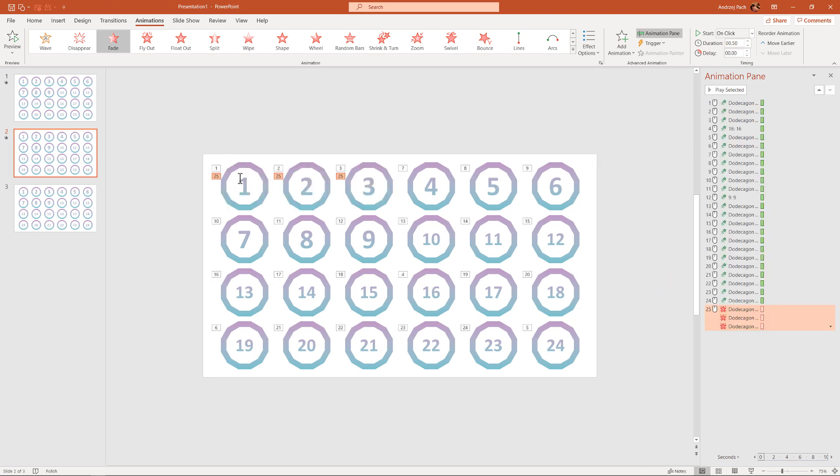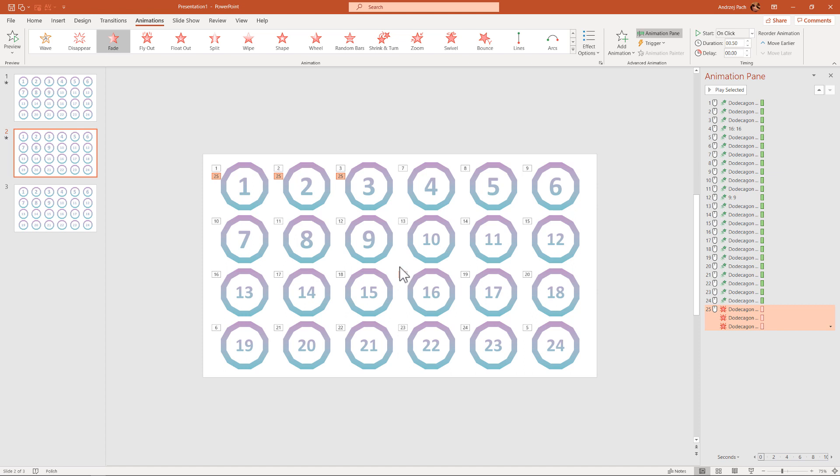Now, this got a bit more complicated, because look at that. Normally, those three animations would appear right at the end of this entire animation sequence. But what I want, I want them to disappear when animation number 4 happens. So what I do, I just take all three of those animations,